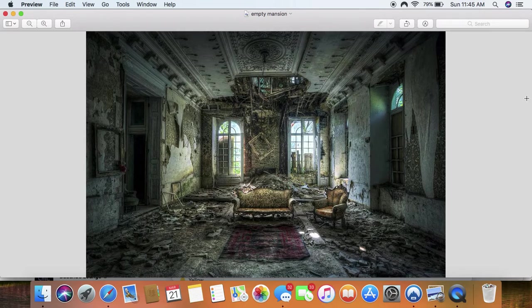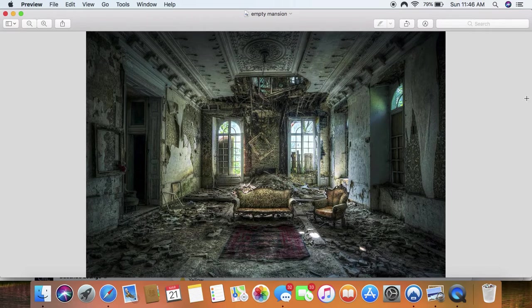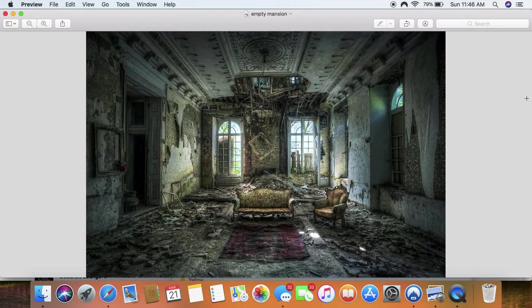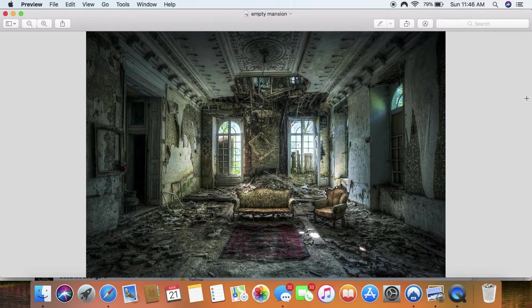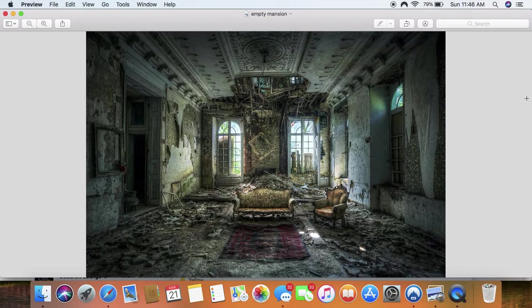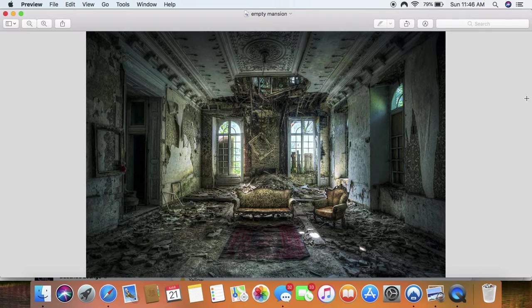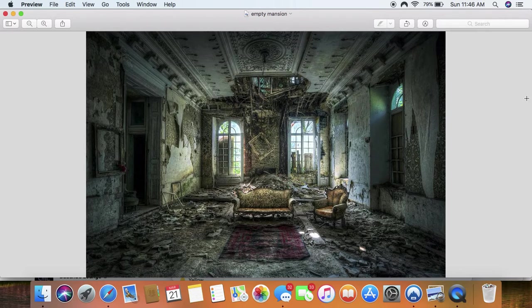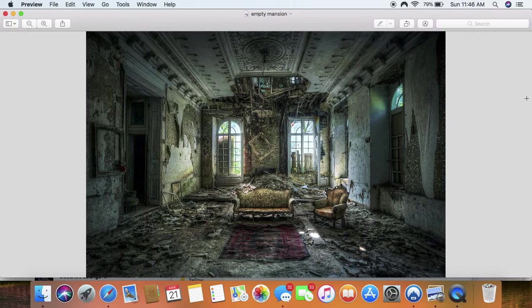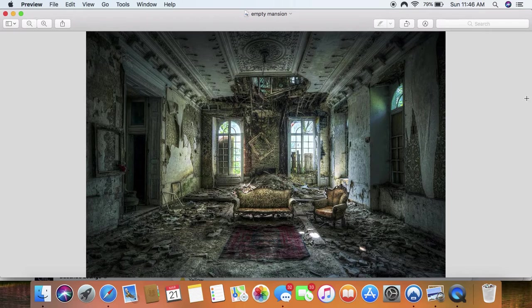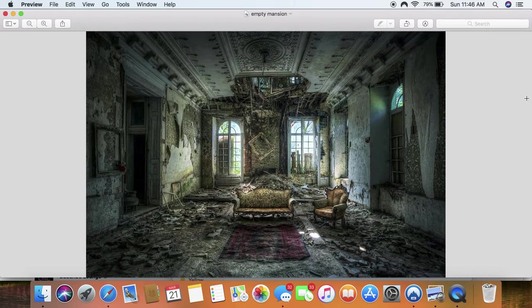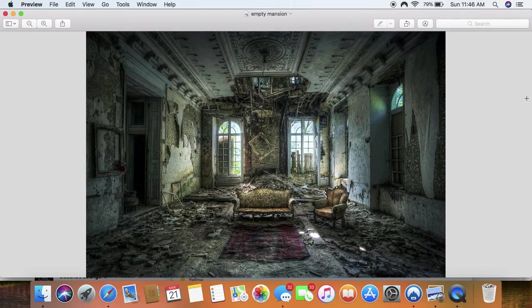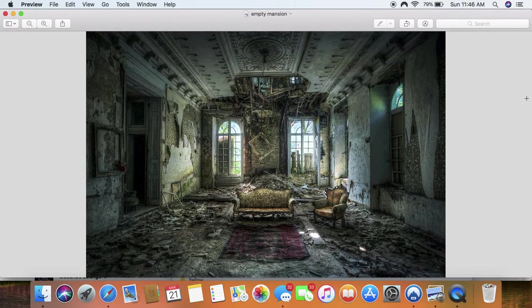It says, will one plow there with oxen? No, you're not going to be able to have your business to prosper anymore. It says, for ye have turned judgment into gall.